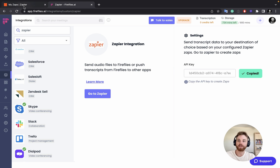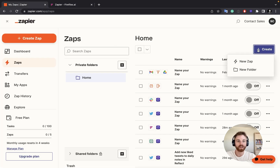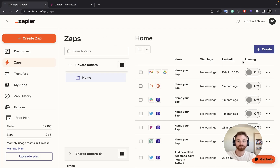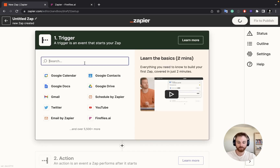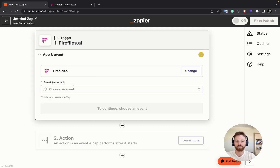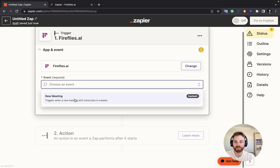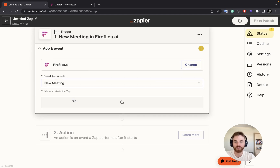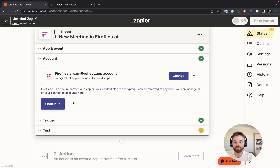Then go over to Zapier and create a new Zap. We're going to connect Fireflies, and for the event I'm going to say a new meeting — that's going to be our trigger.